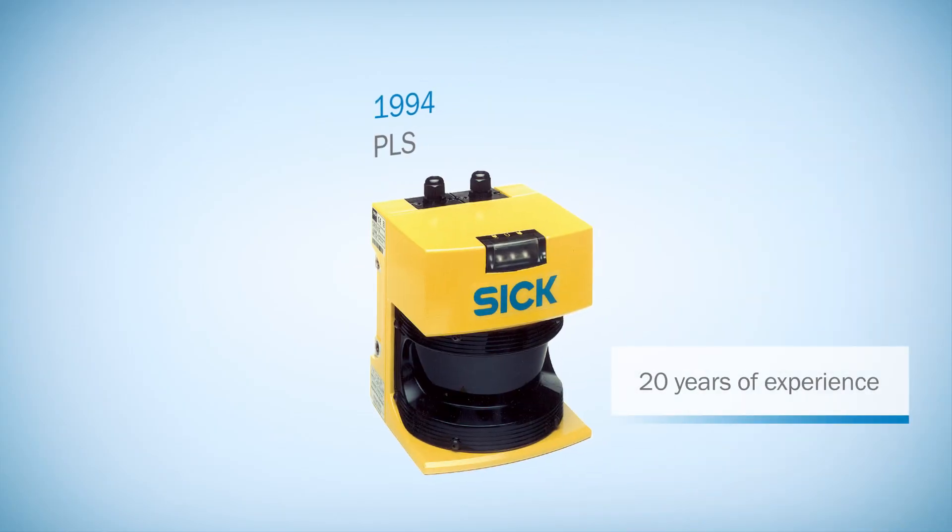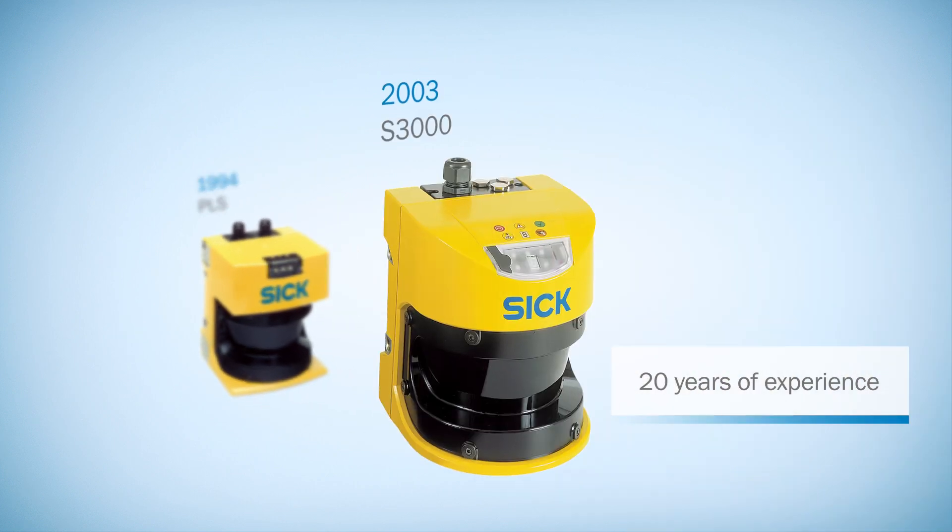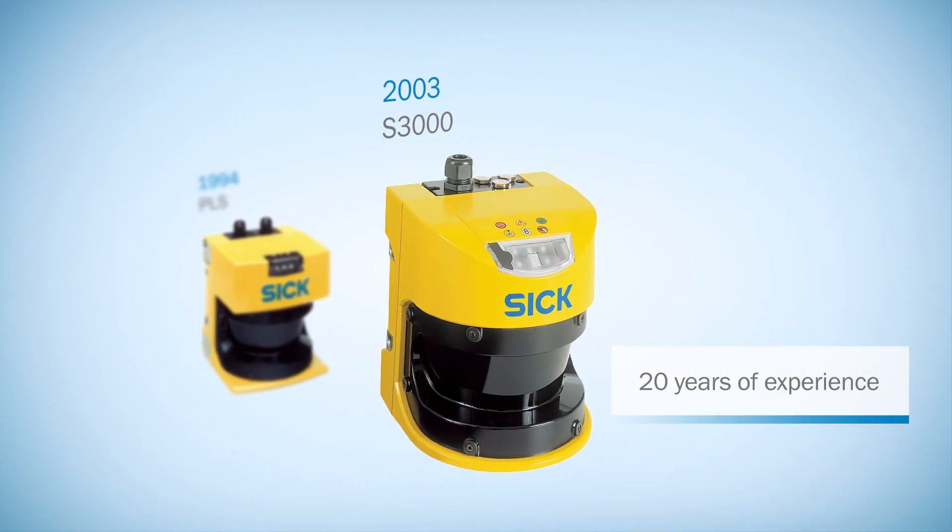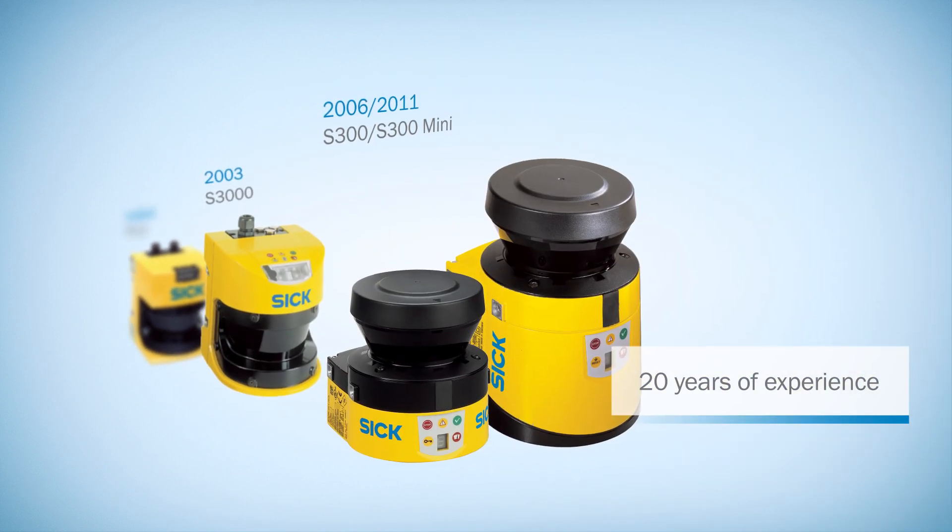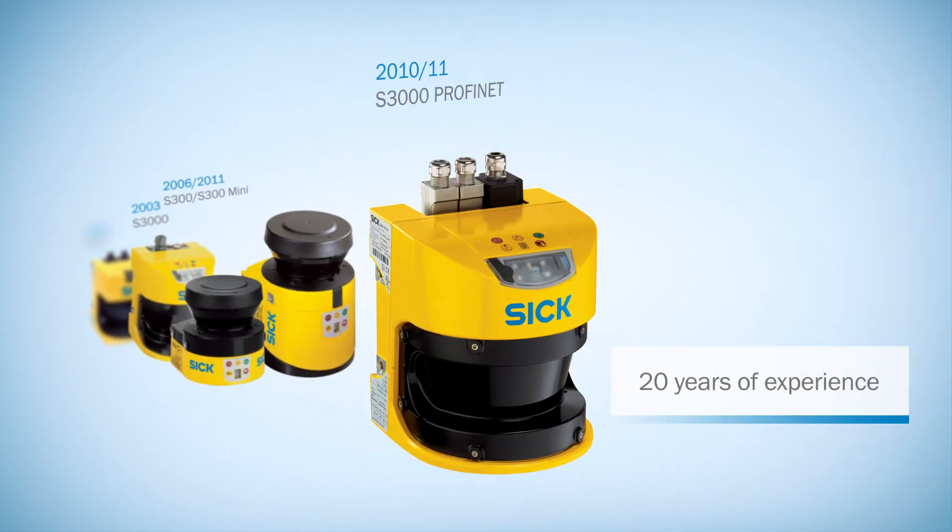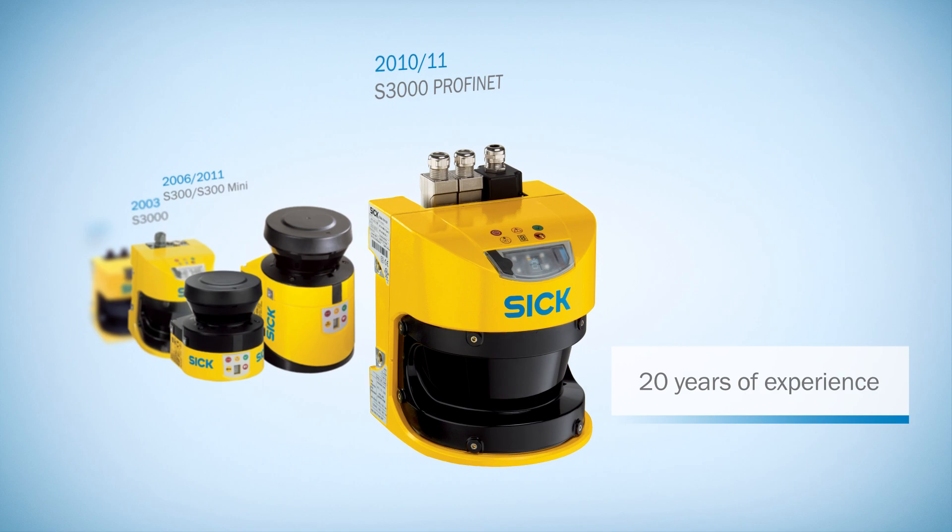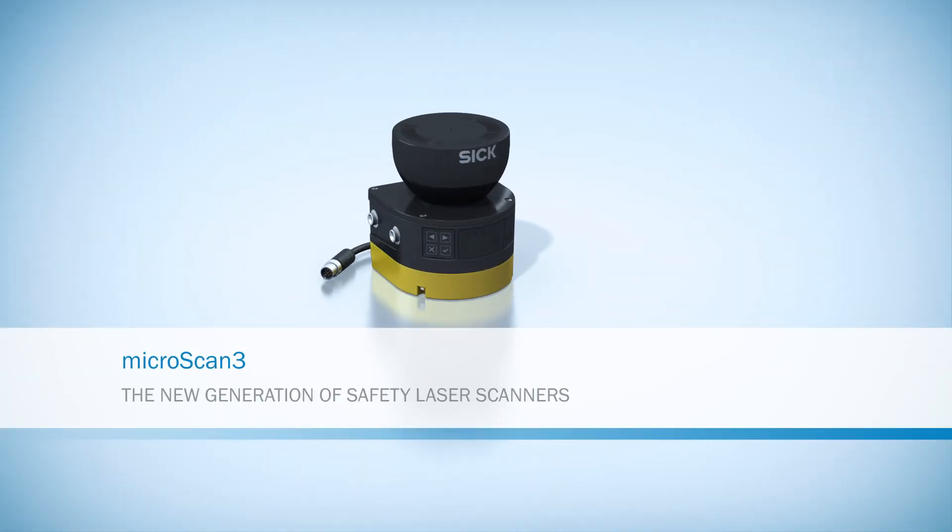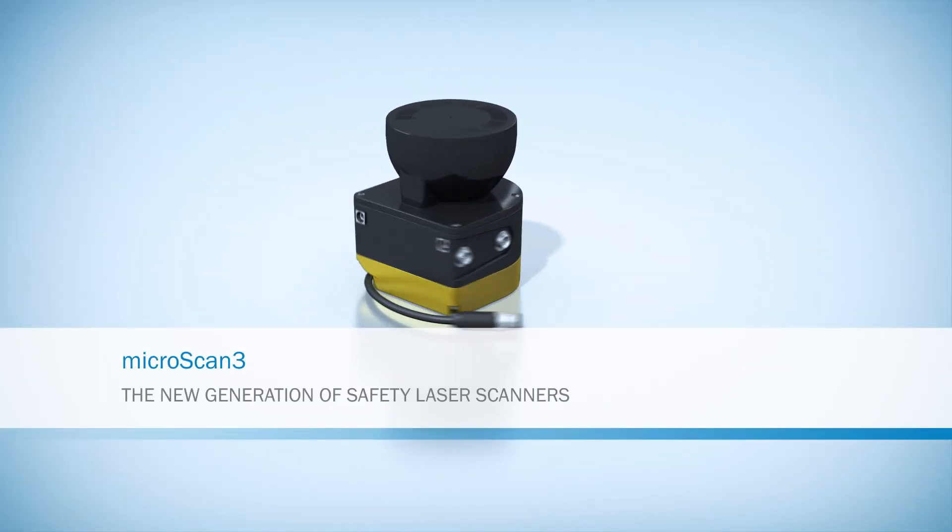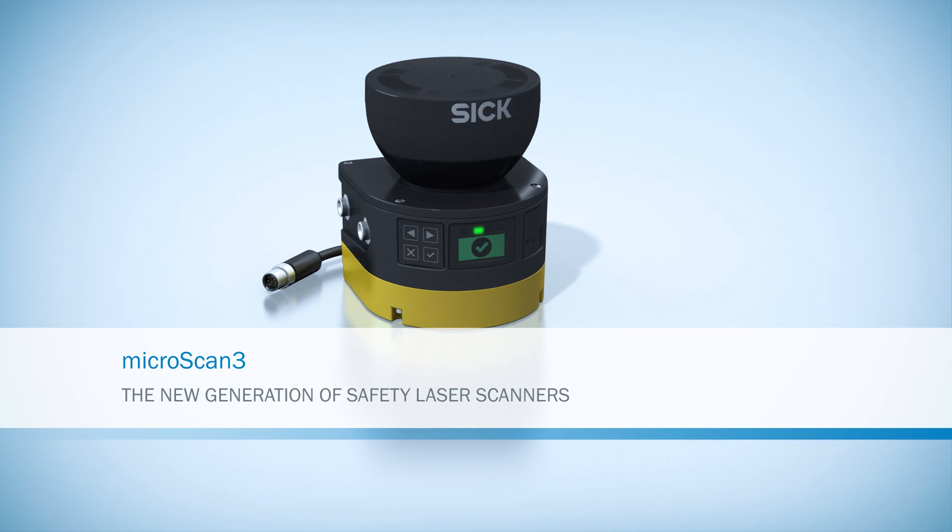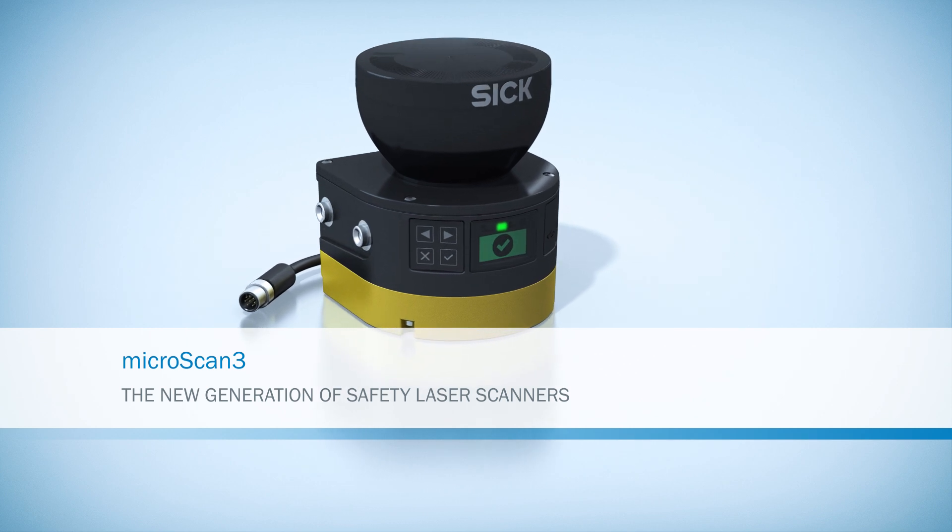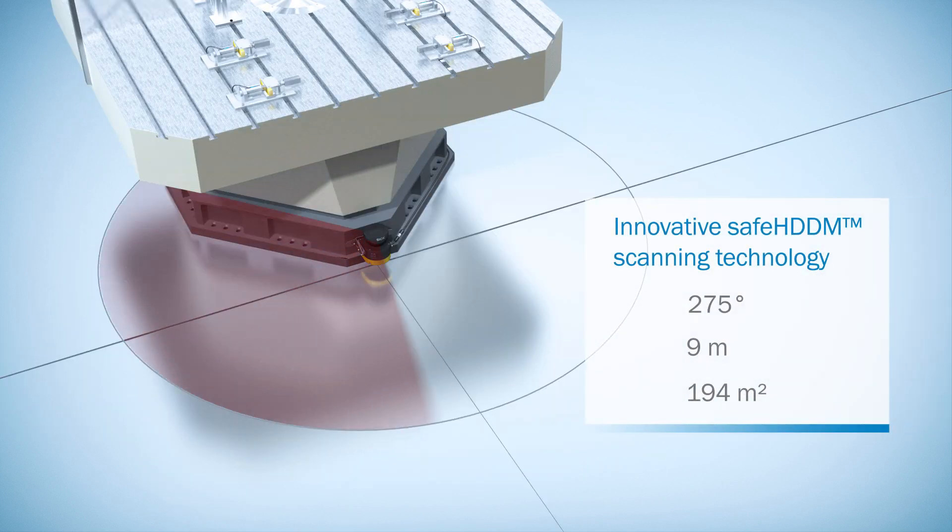SICK has over 20 years of experience with safety laser scanners. Each product marks a milestone. Allow us to introduce MicroScan3, the new generation of safety laser scanners from SICK.